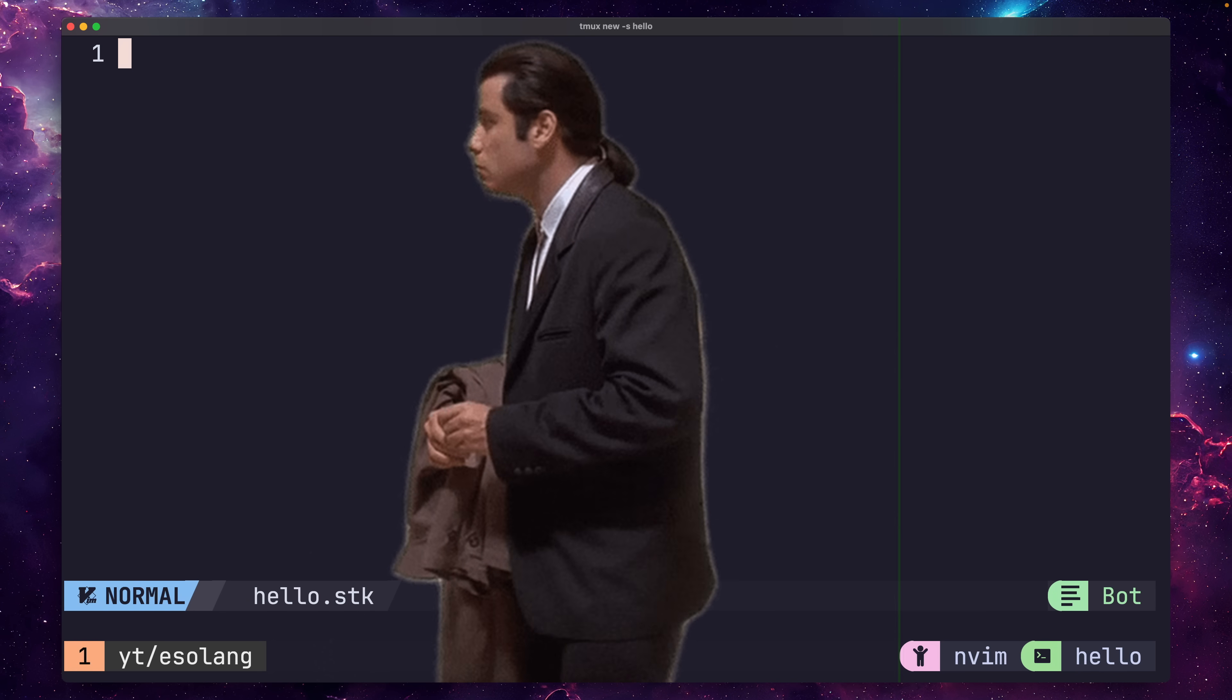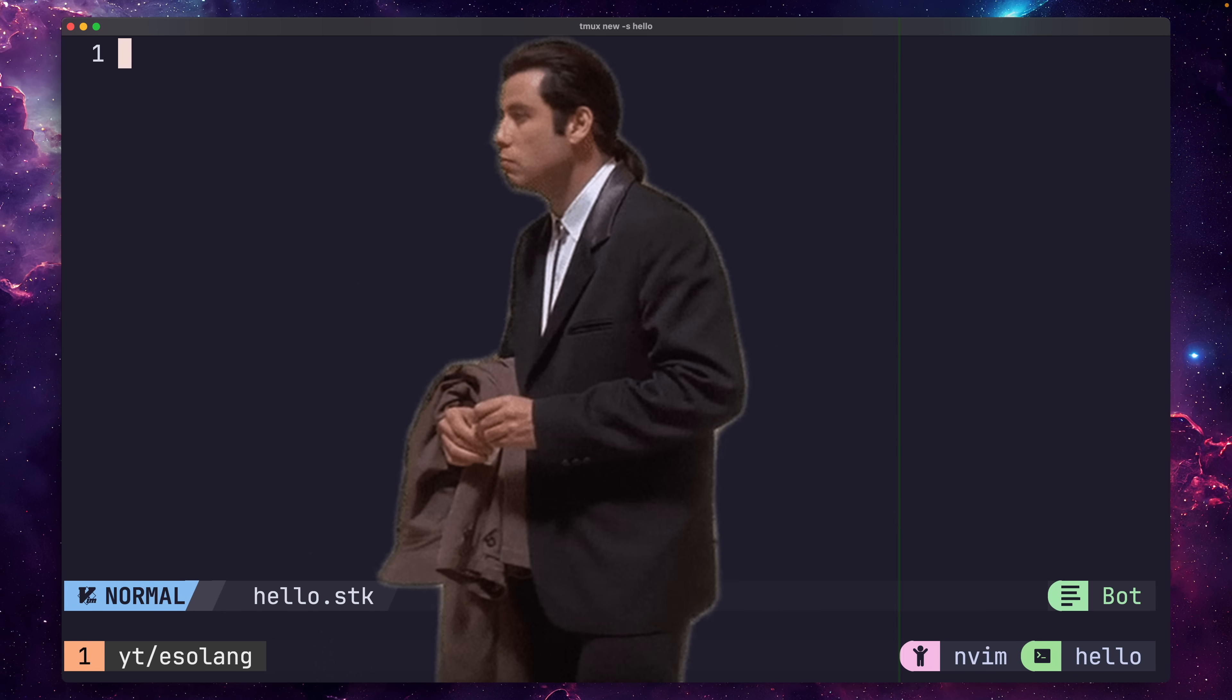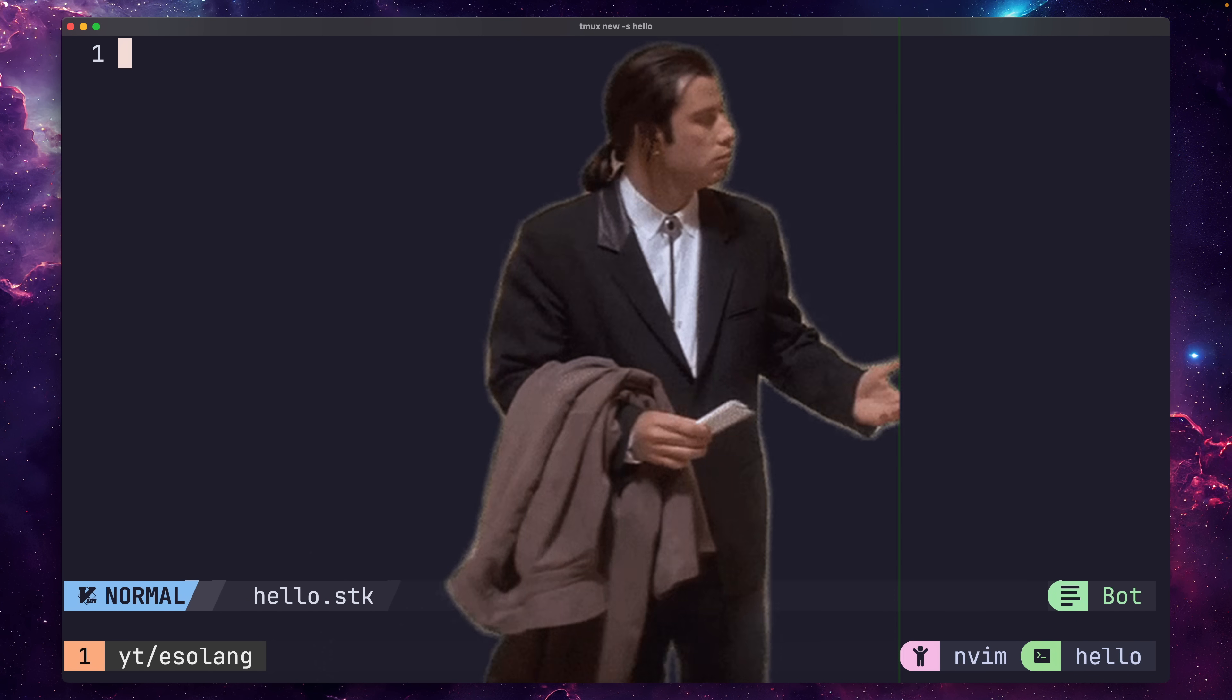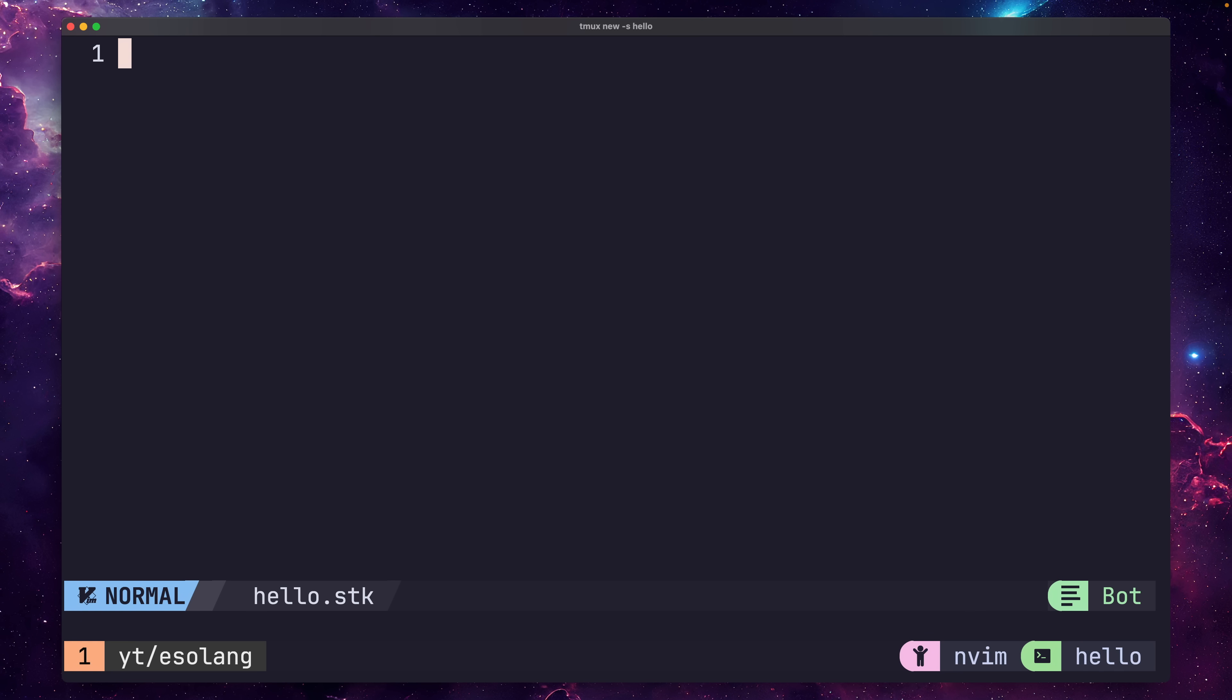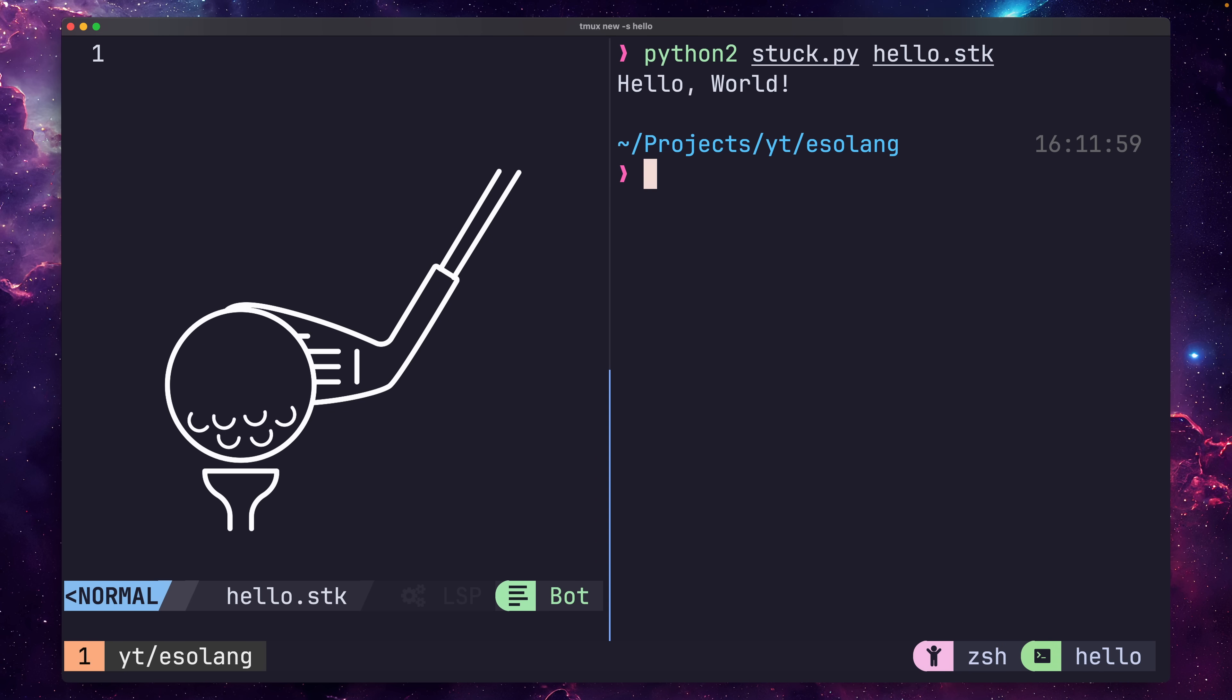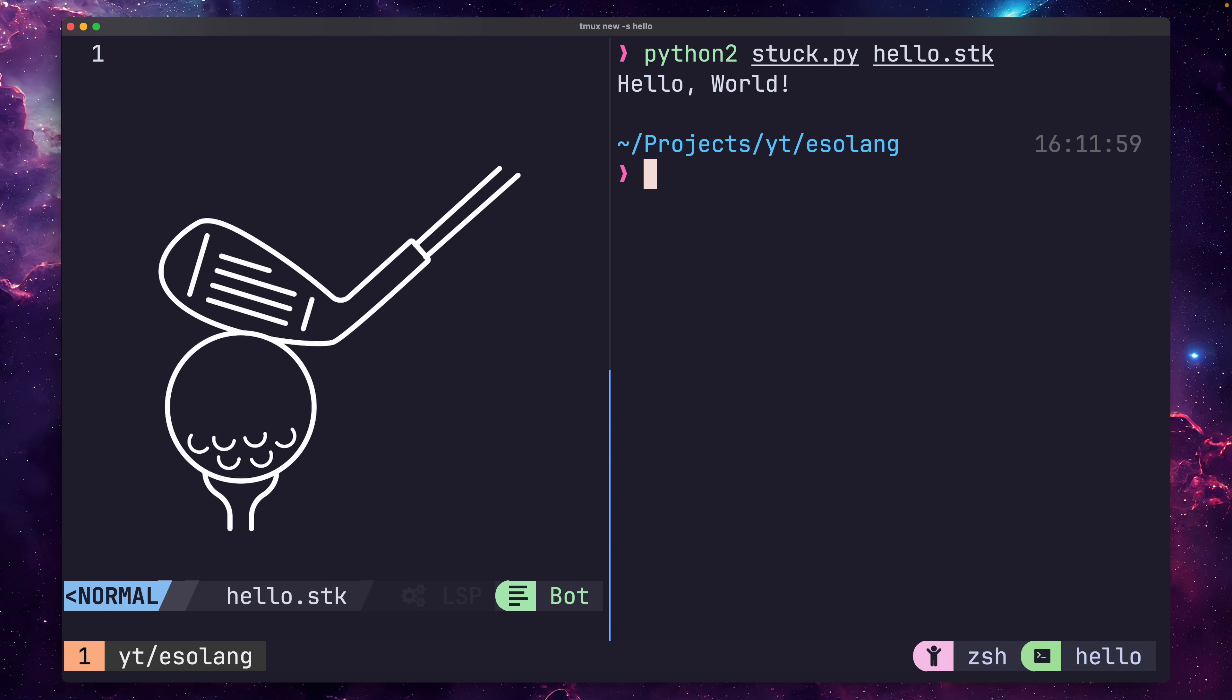Before you ask, no this isn't an editing error. I haven't left the white space answer up by accident. Stuck has a unique behavior in which an empty source file automatically translates to Hello World, thus allowing for the smallest golf score possible. Zero bytes. Pretty neat.